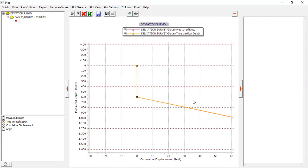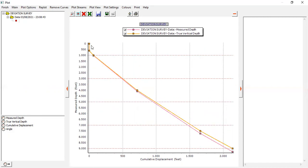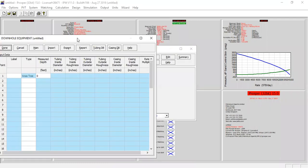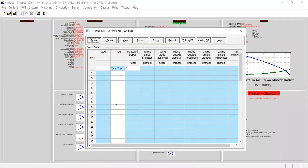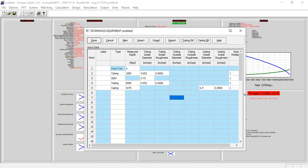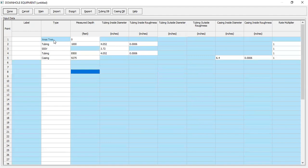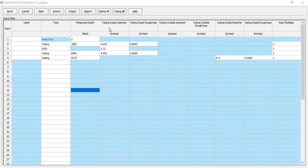This is data for measured depth and true vertical depth. We start with a vertical section followed by a deviated trajectory. Re-plot, done. The next one is downhole equipment. We can maximize the window — Christmas tree at zero measured depth, then tubing. We have two sections of tubing. The first one goes down to 1000 feet with a tubing inside diameter of 4.052 and tubing inside roughness of 0.006. We also have a subsurface safety valve here.